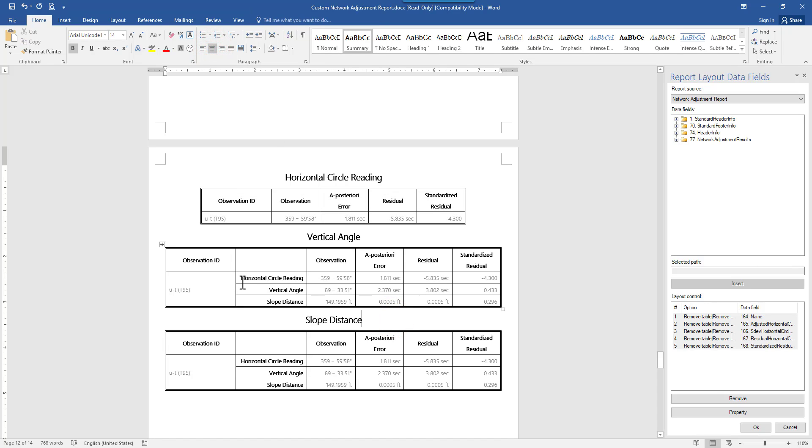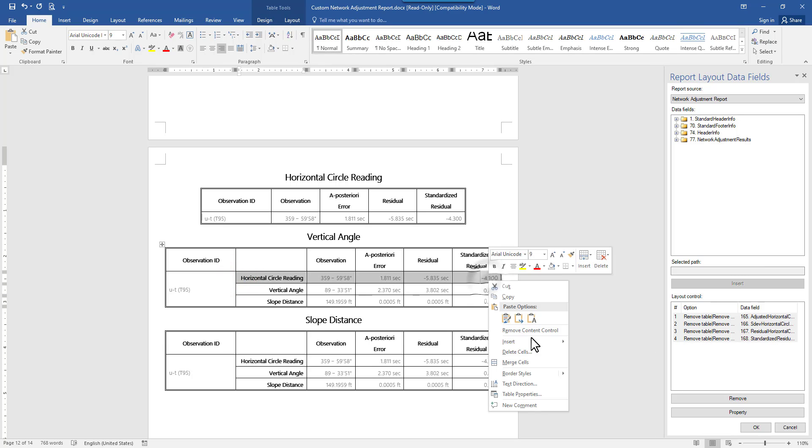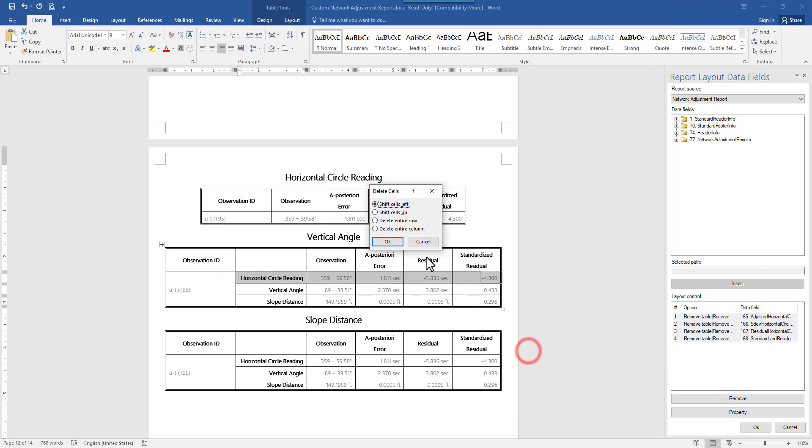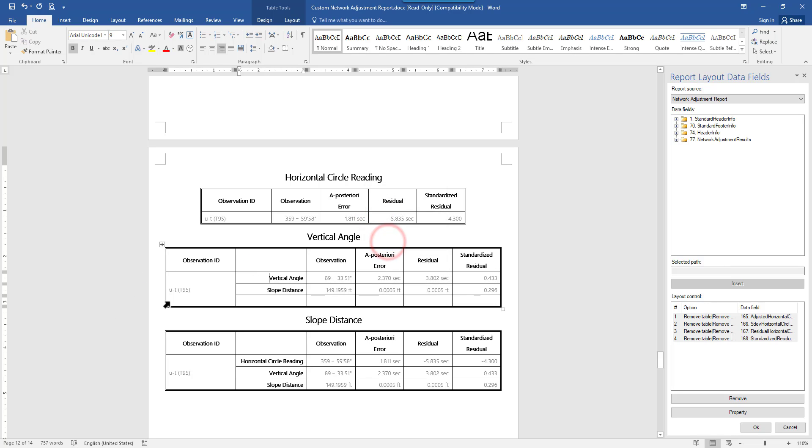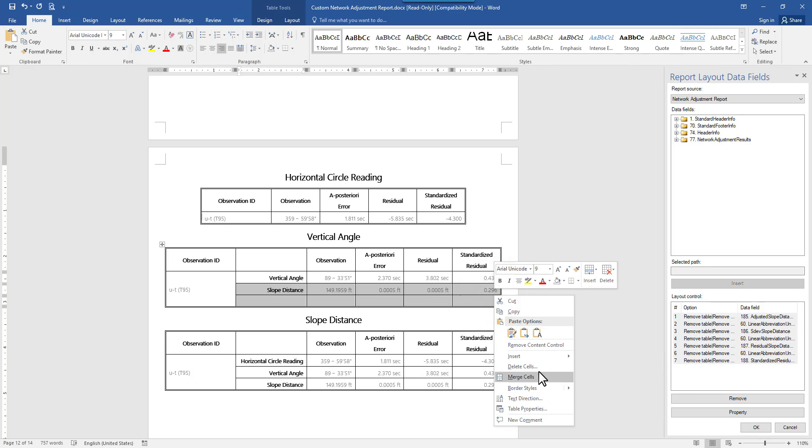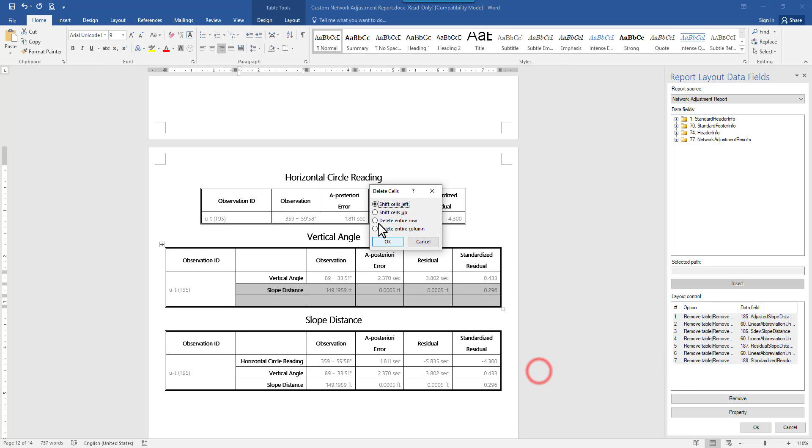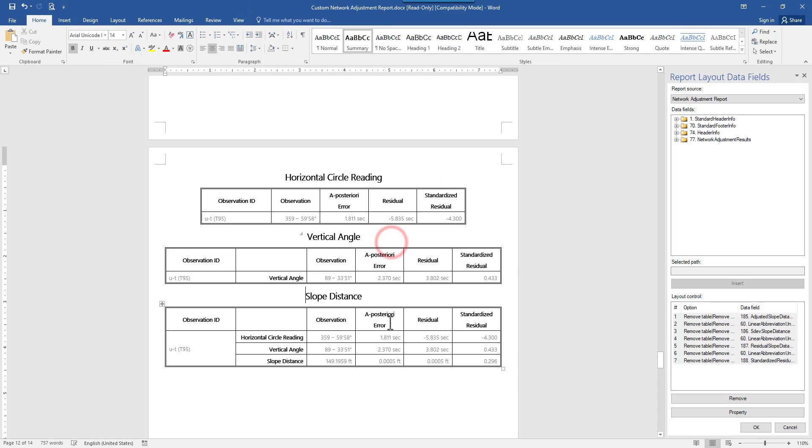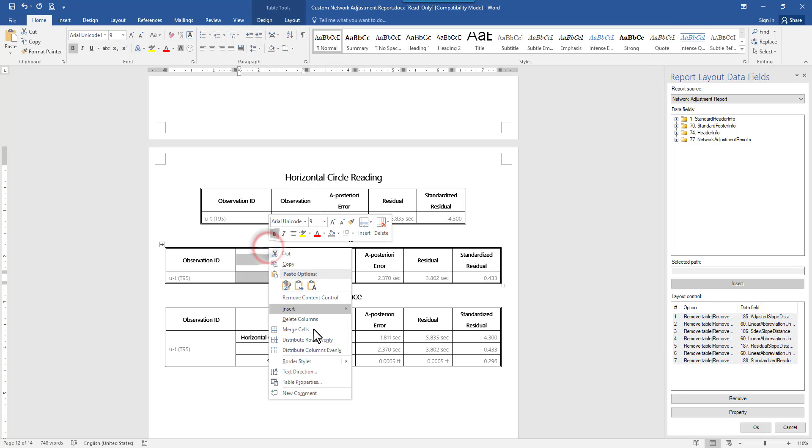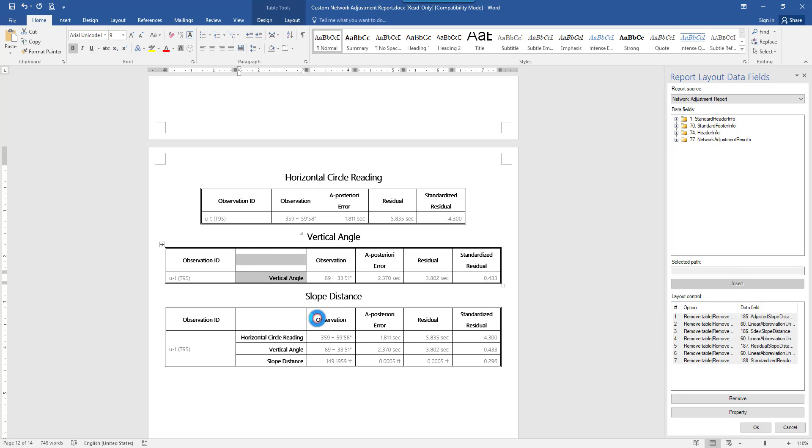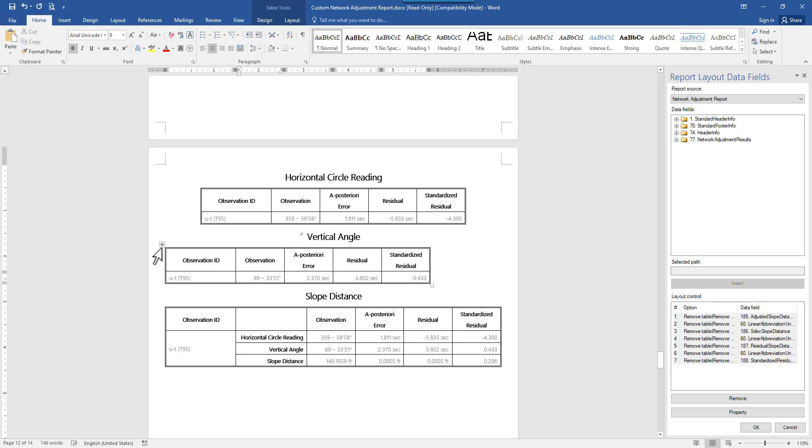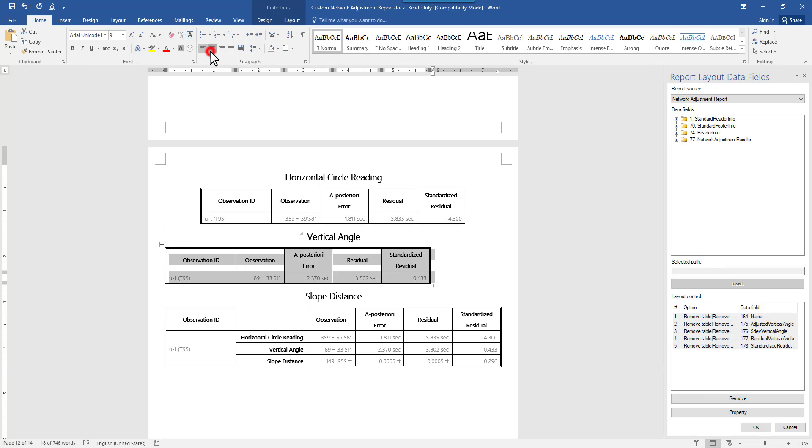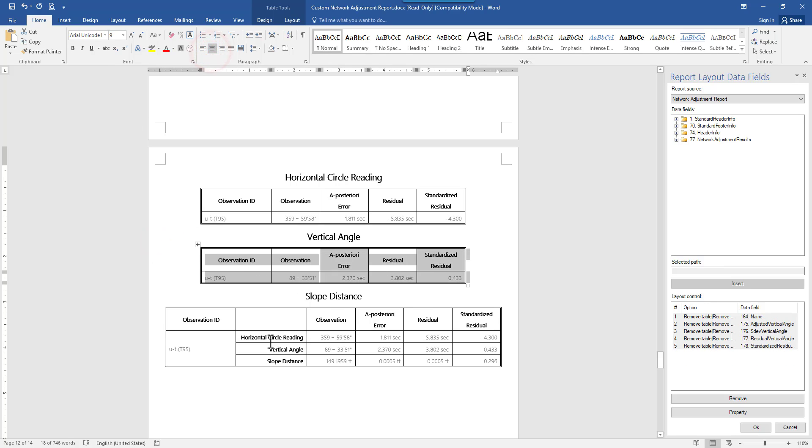So let's do the same thing for the second table. I no longer need the first row, delete cells. This time I will shift cells up. So I'm not going to accidentally remove my observation ID column. Do the same thing for these two rows. Delete entire rows. And delete the column. Center the table.